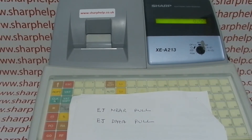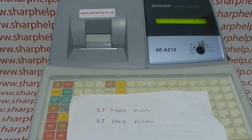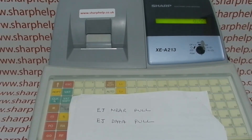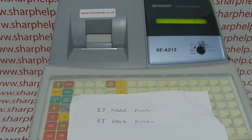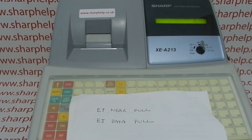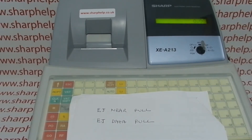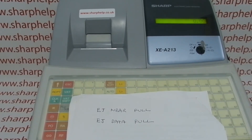At some point you need to print the EJ information. What can happen, depending on how the machine is set up, is that data can be somewhere in the region of 8,000 to 9,000 lines. If you're not in a routine of printing the EJ, then when that data is full it just appears as an error message on the screen. Depending on how the machine's been programmed, you can ignore it for a little while.